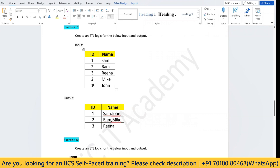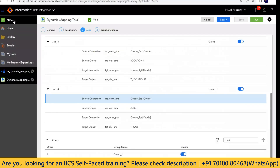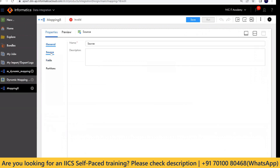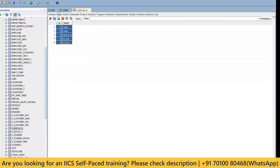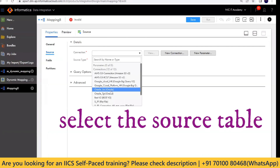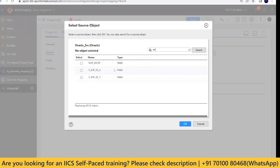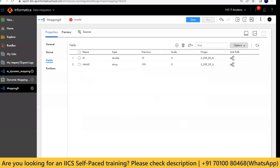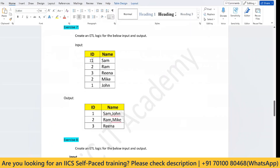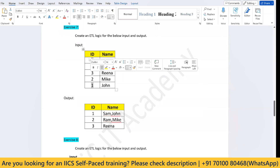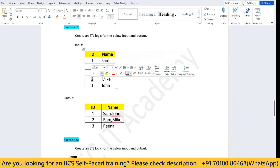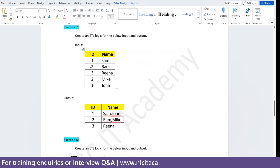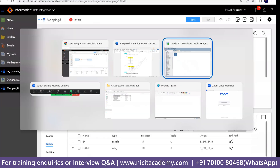Wherever I'm finding ID one, those names we have to concatenate. Wherever I'm finding ID two, those two records we have to concatenate. So first, I'll take the source table — it's called expression exercise six. This table has fields ID and name. The logic here is: we need to do ORDER BY on the ID column first, so that records are grouped together — Sam and John in one group, Ra and Mike in another group, and Rina in another group.